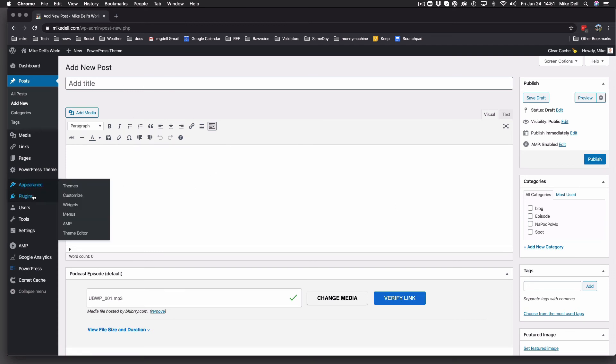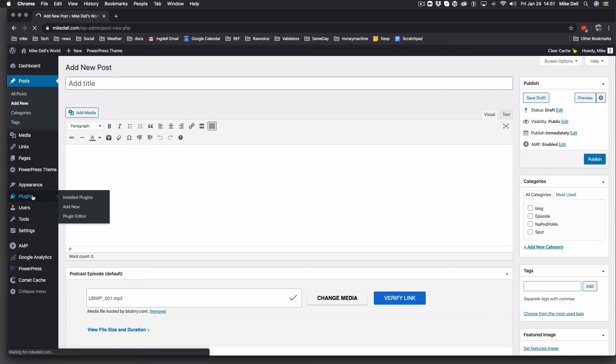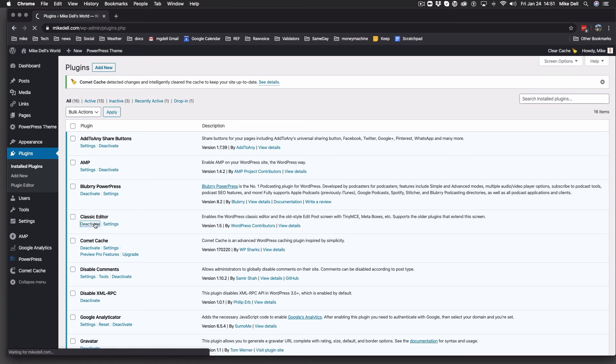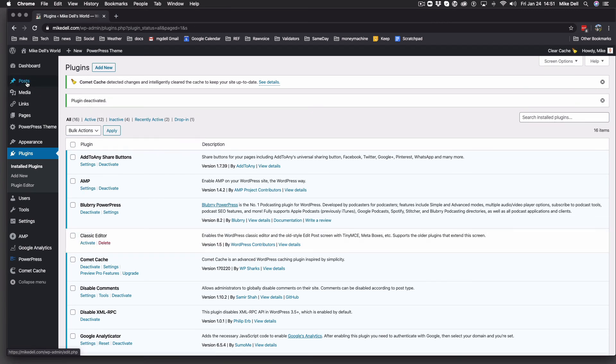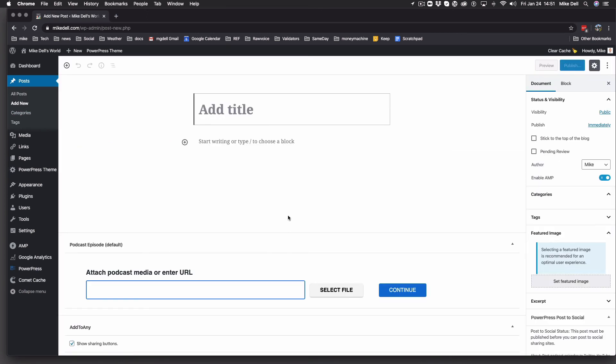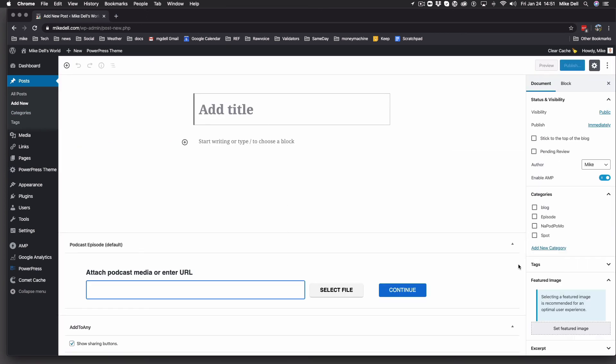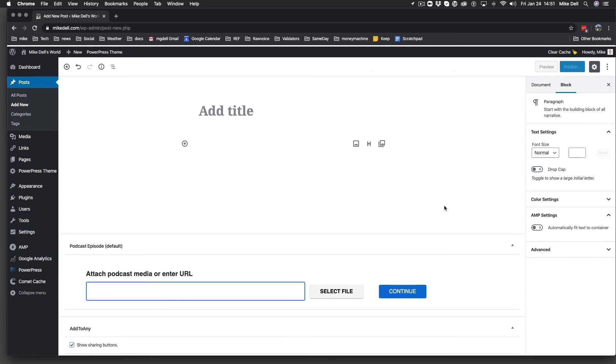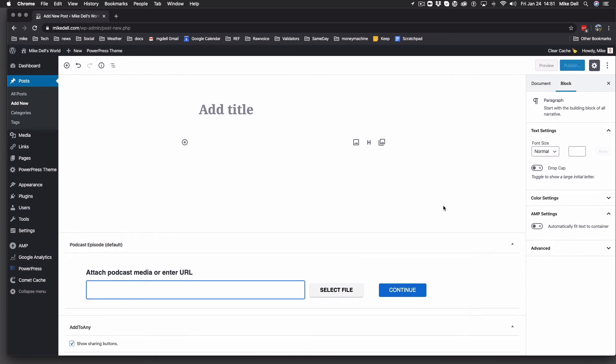Let me show you what it looks like in the new editor, the block editor, instead of classic. But it looks very much the same. So we go to posts, add new. And you'll see just this up here has changed a lot. So you add your title there. You put your writing, you write your show notes there. You can add images, whatever, in the Gutenberg thing.